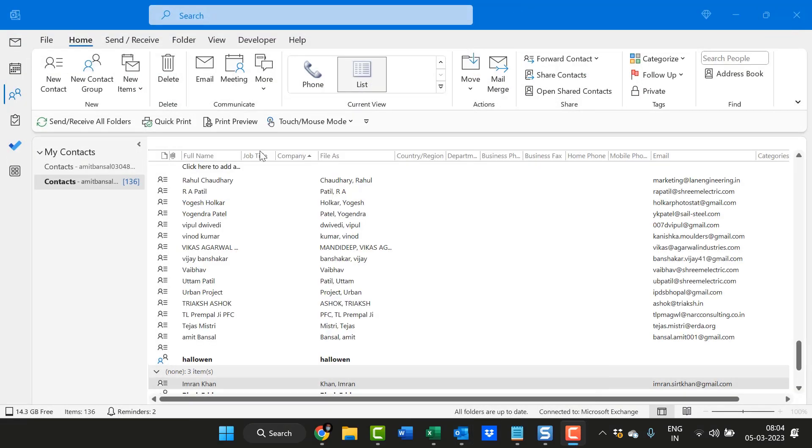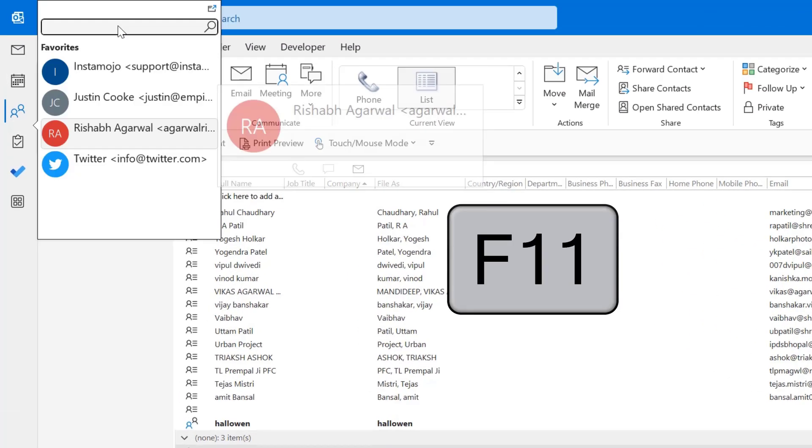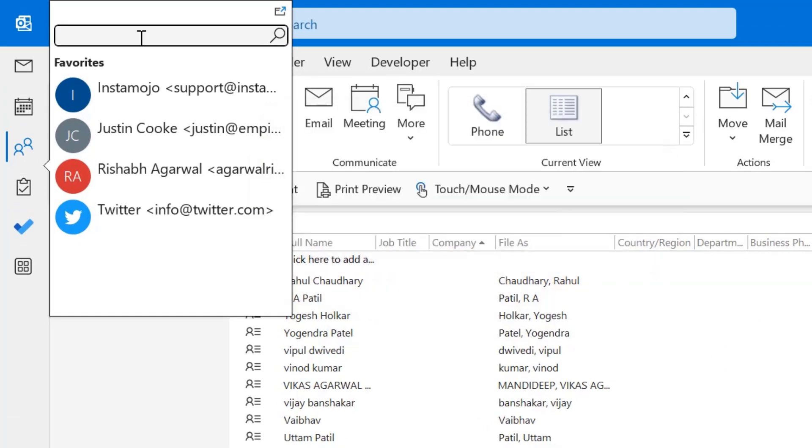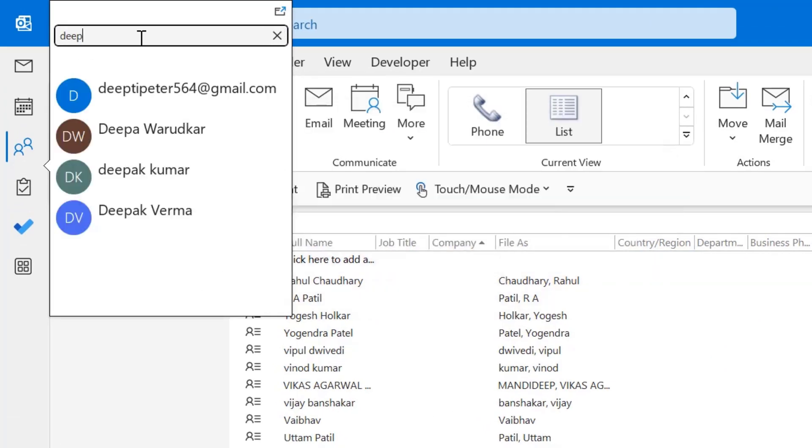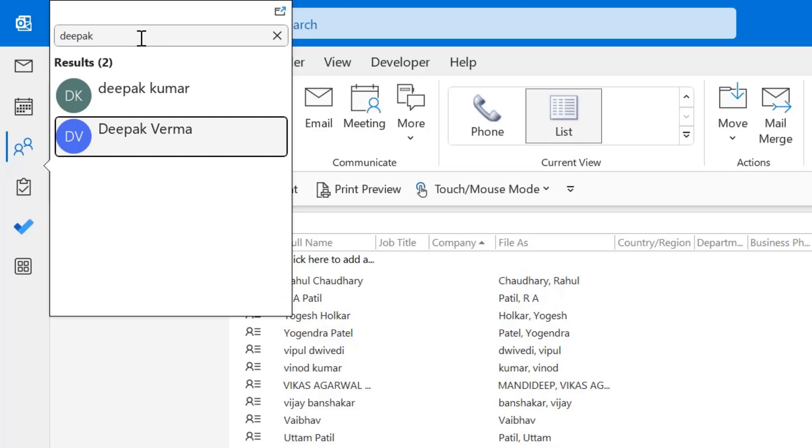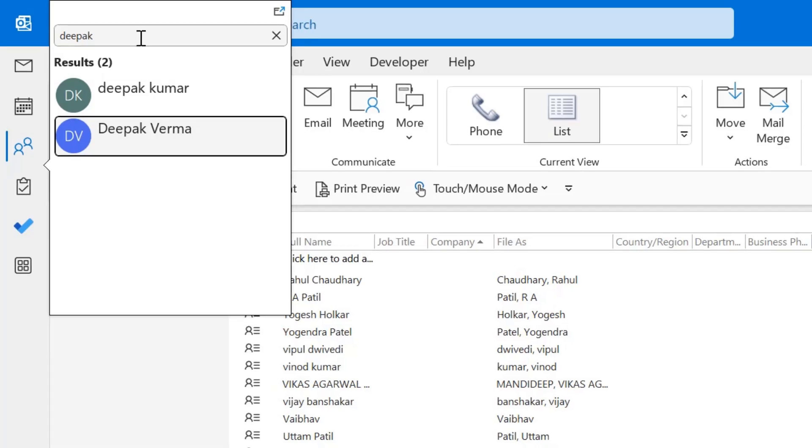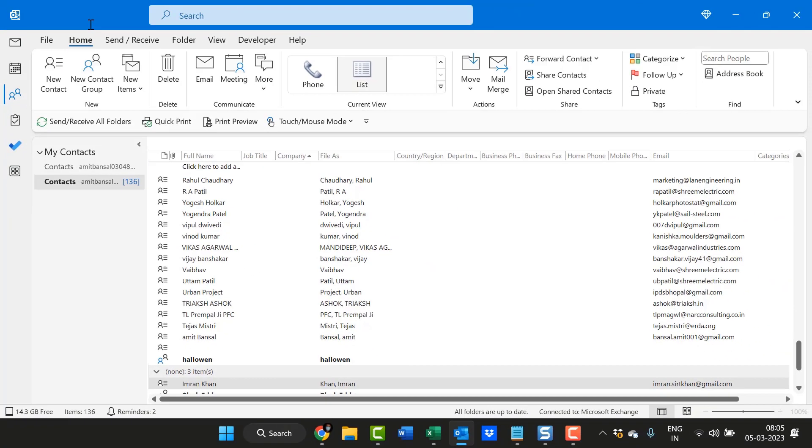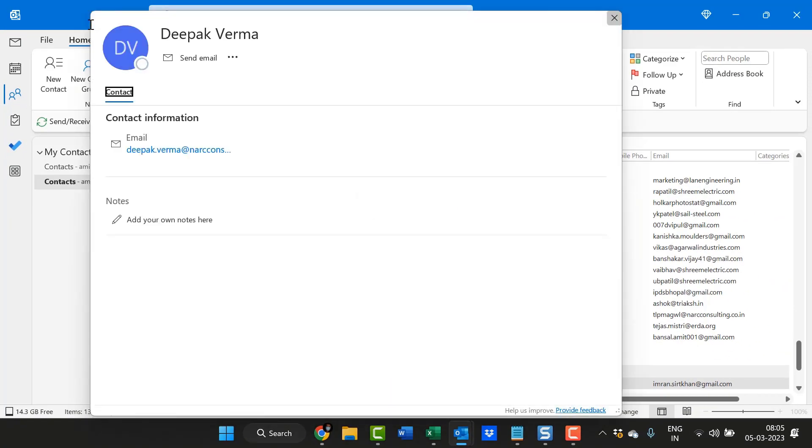There is another keyboard shortcut which is F11. You can simply type here again, Deepak, and both the contacts which are available on my contact list are also filtered and shown here. Simply double-click on it again, you will get the details of your contact.